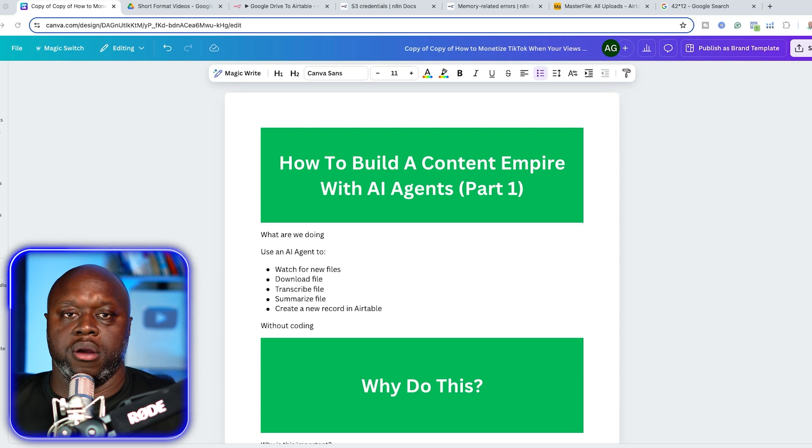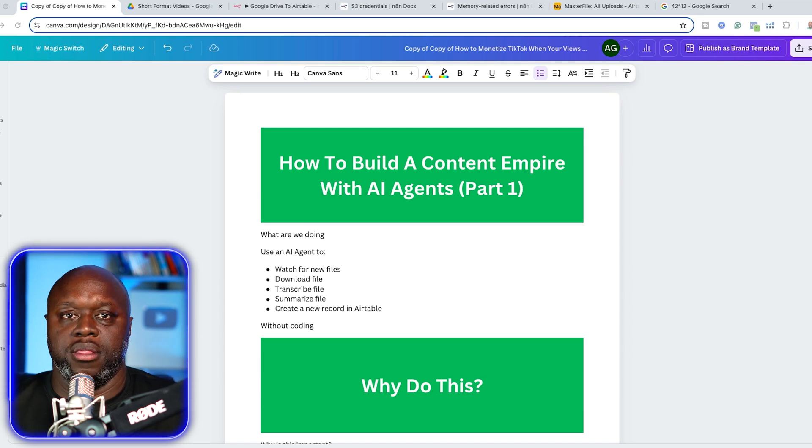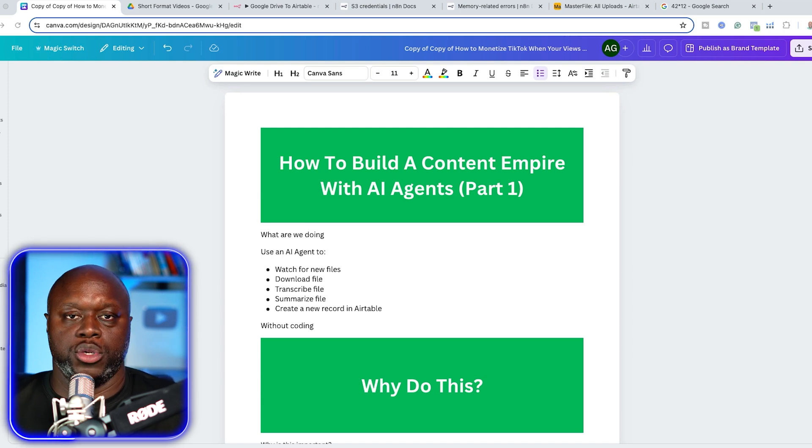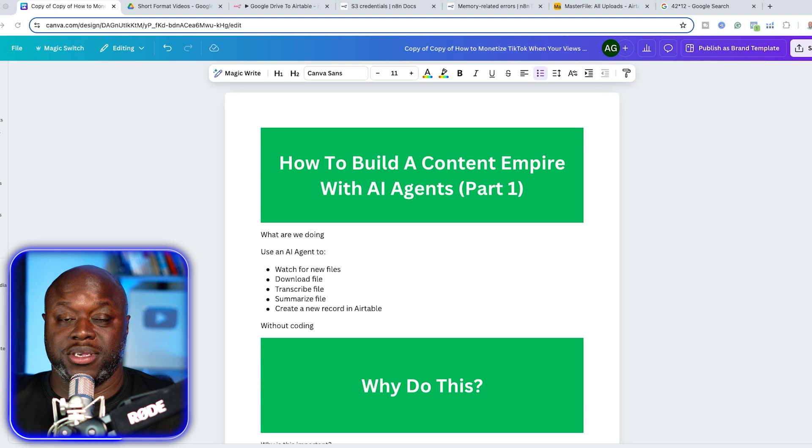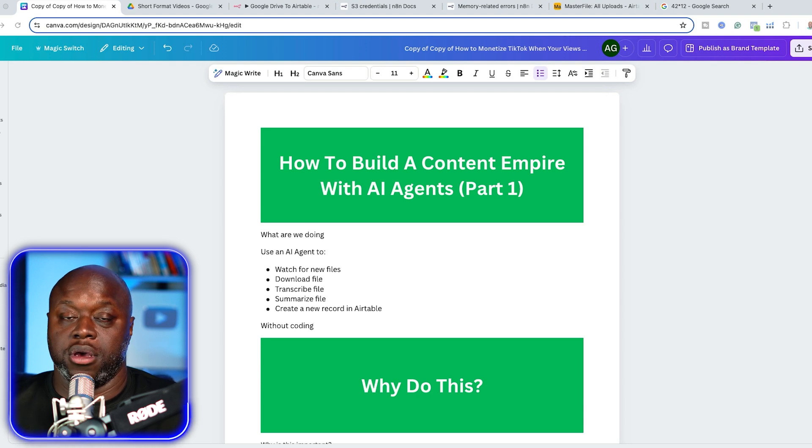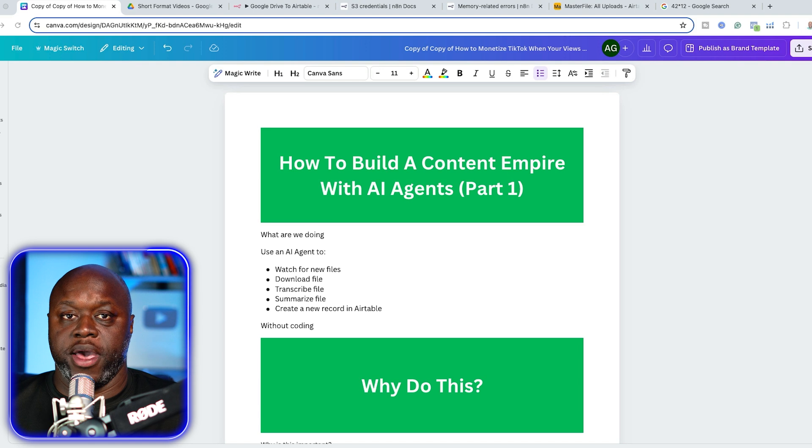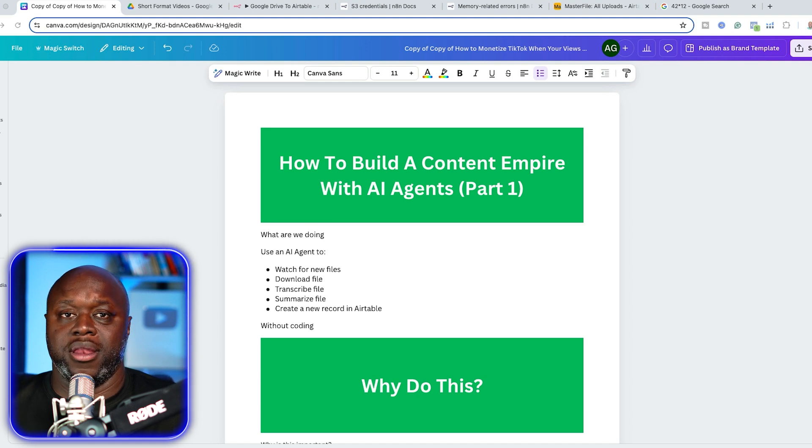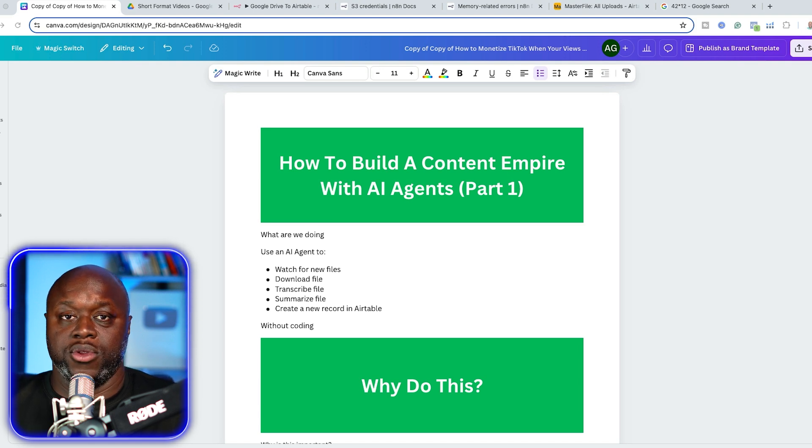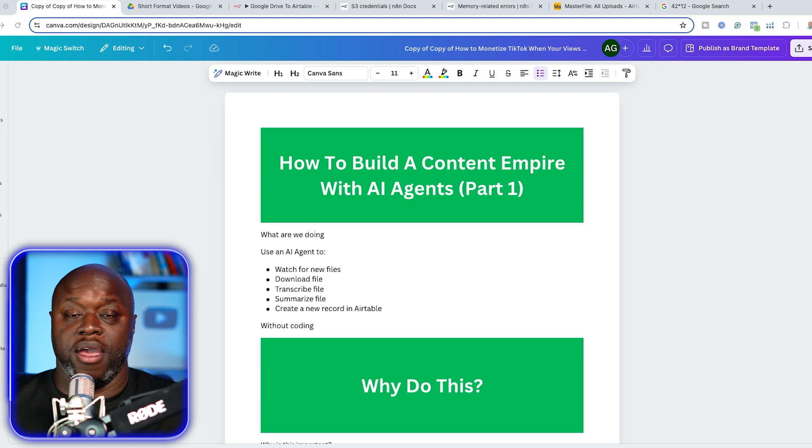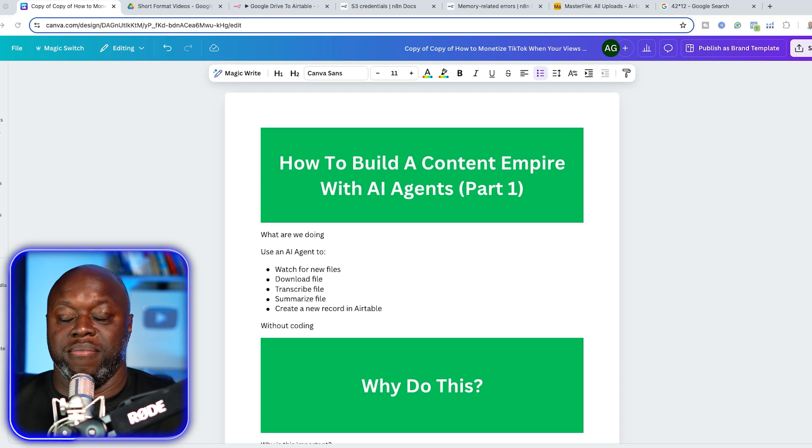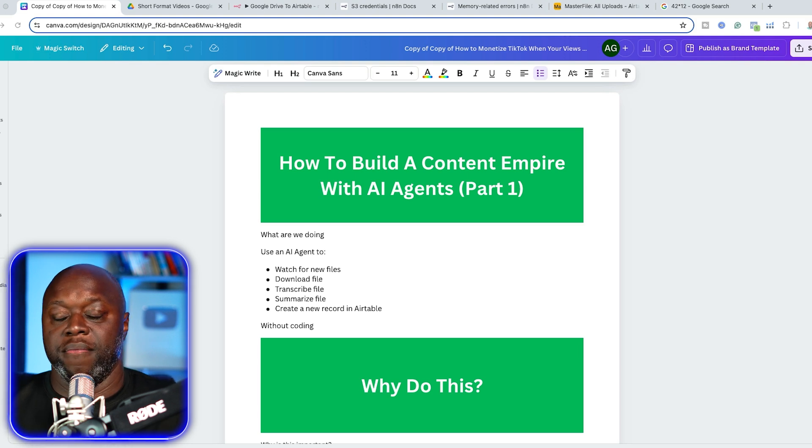In this video, we are going to start building out a content machine that pushes out 200, 300, 400 pieces of content per week for us on autopilot. This video is going to be an overview of exactly what to expect, why we should do it, how to get started, and anything else that you need to start creating content and be everywhere without having to waste time, energy, and effort.